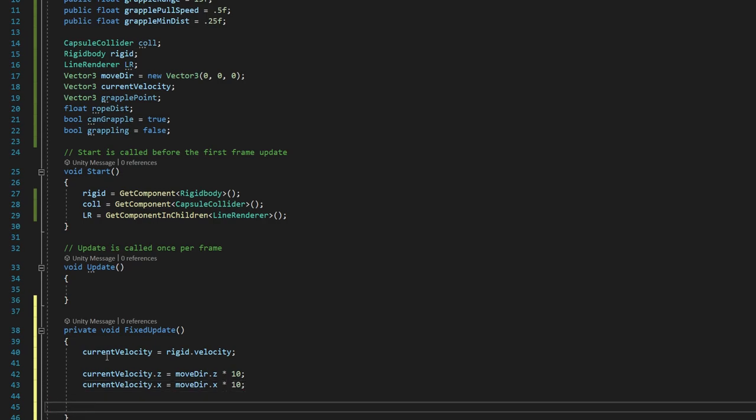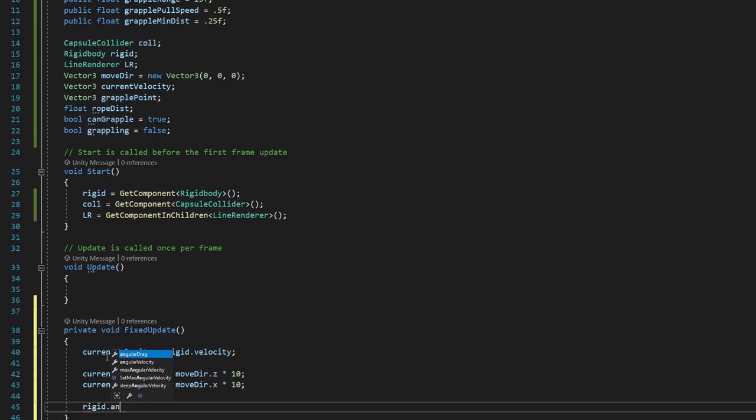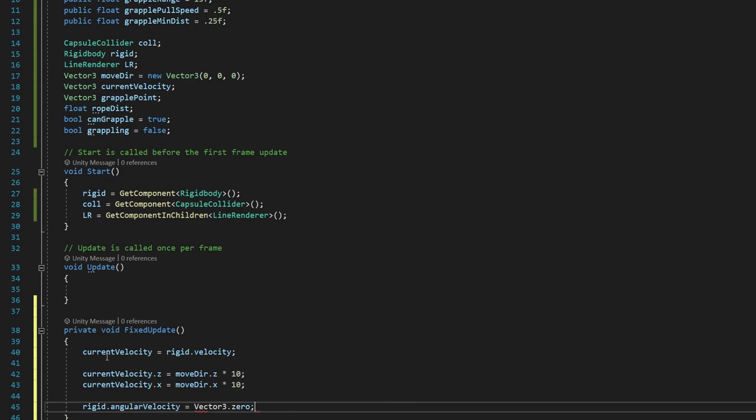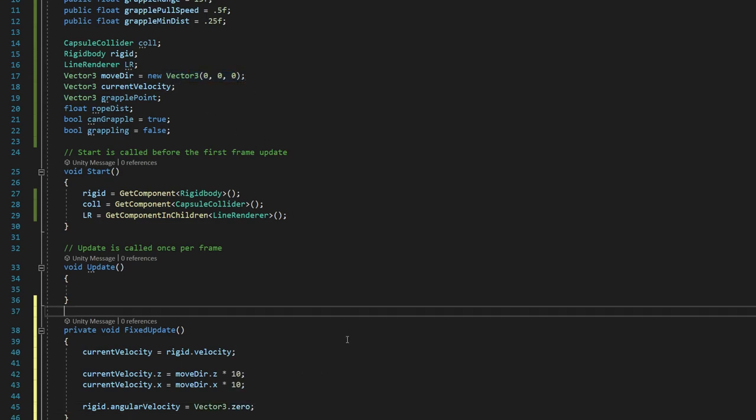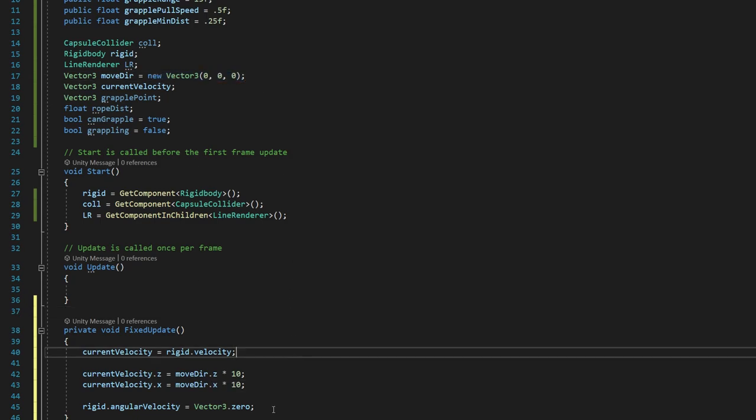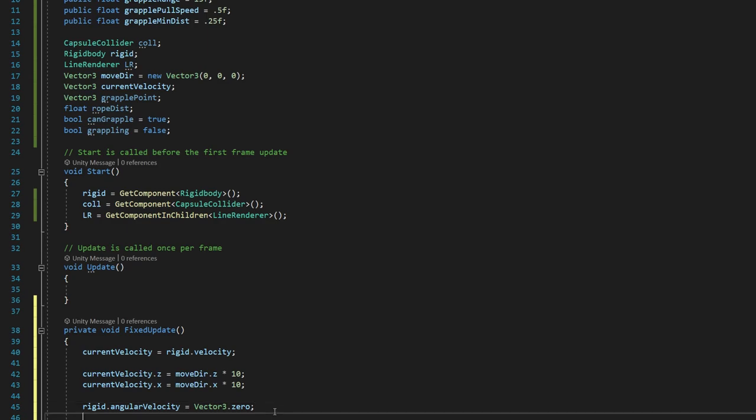And then we're going to give ourselves a little more space and say rigid.angularvelocity is equal to vector3.0. And that's basically just the same thing as this. It's basically the same thing as this, but shorthand. So we're just giving them a value of three zeros.